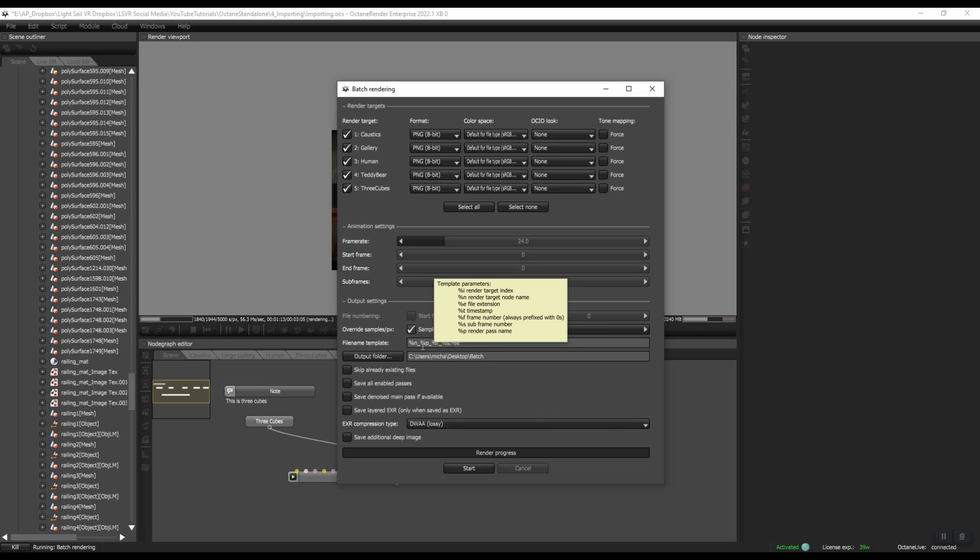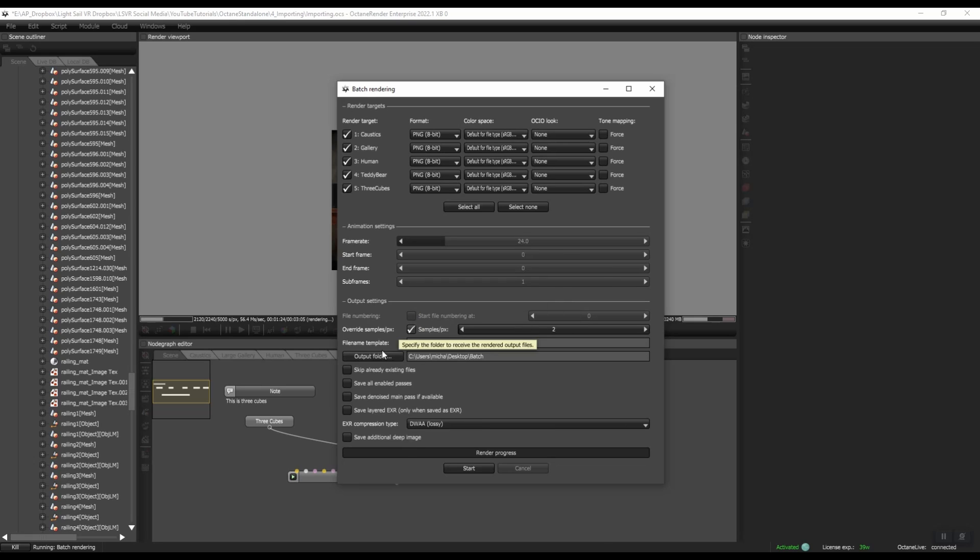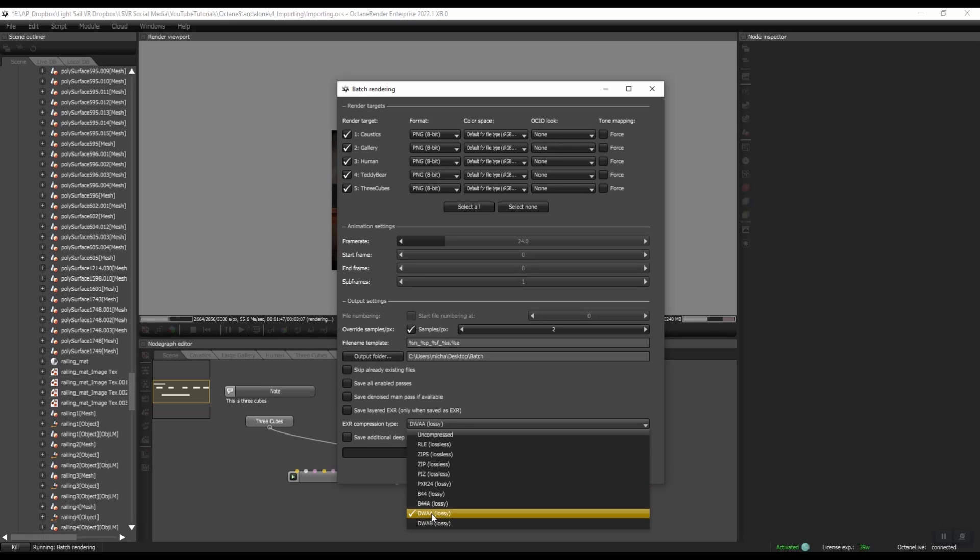If you hover over this file name template, you can see what these different codes do. So if you wanted to add, for instance, timestamp, you would just type in percentage T and that would add a timestamp to it. And then you can put an output folder. And these are all self-explanatory as well. In general, I would save all enabled passes. But for this example, I'm just going to skip all that for now. And you can choose your compression type.